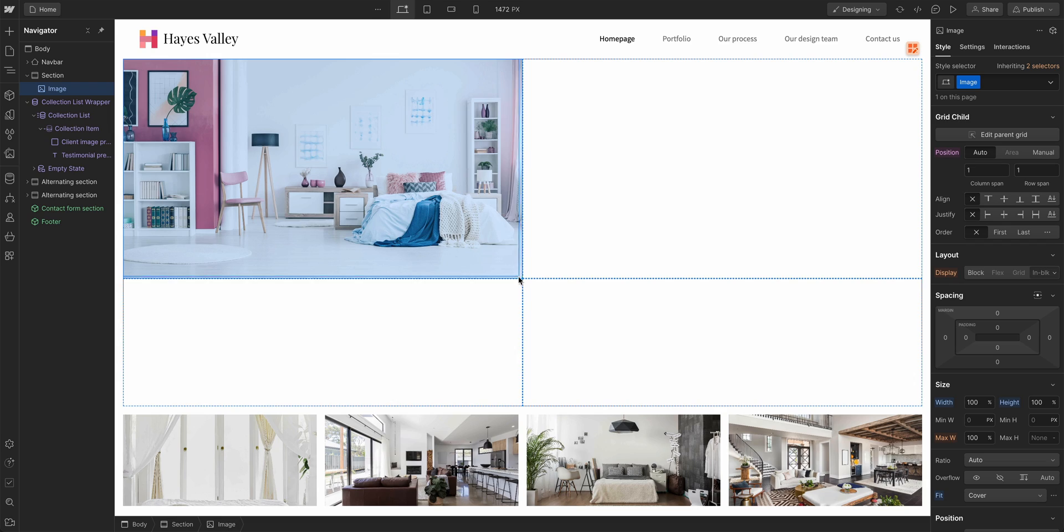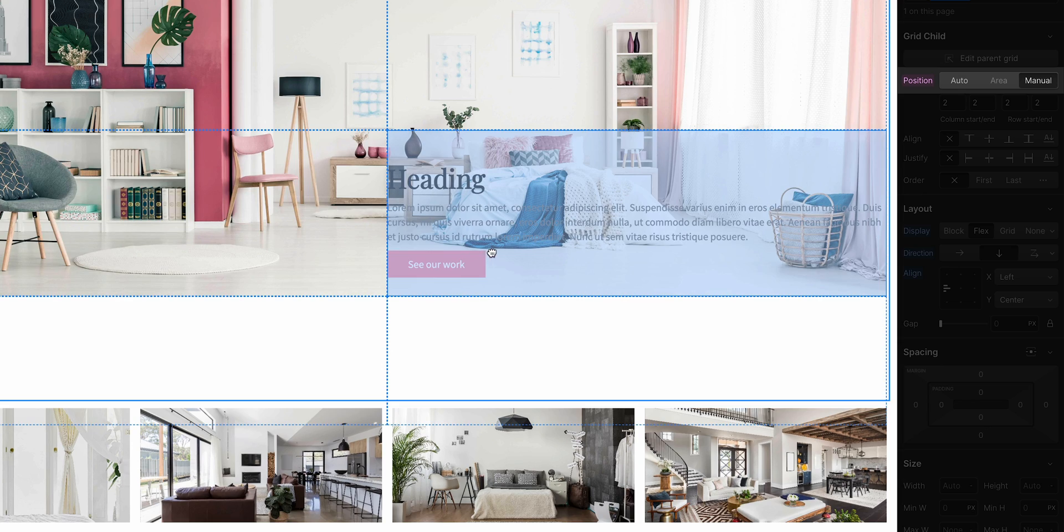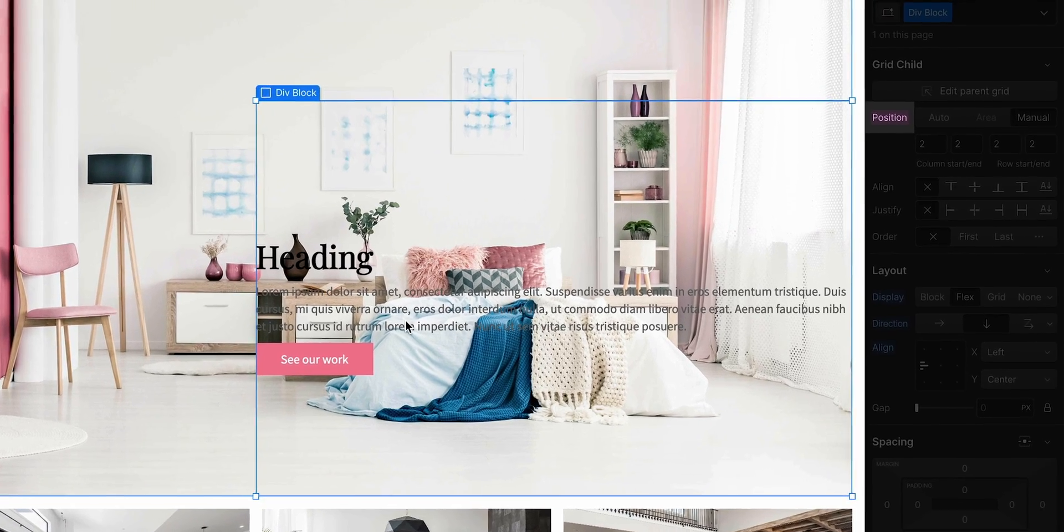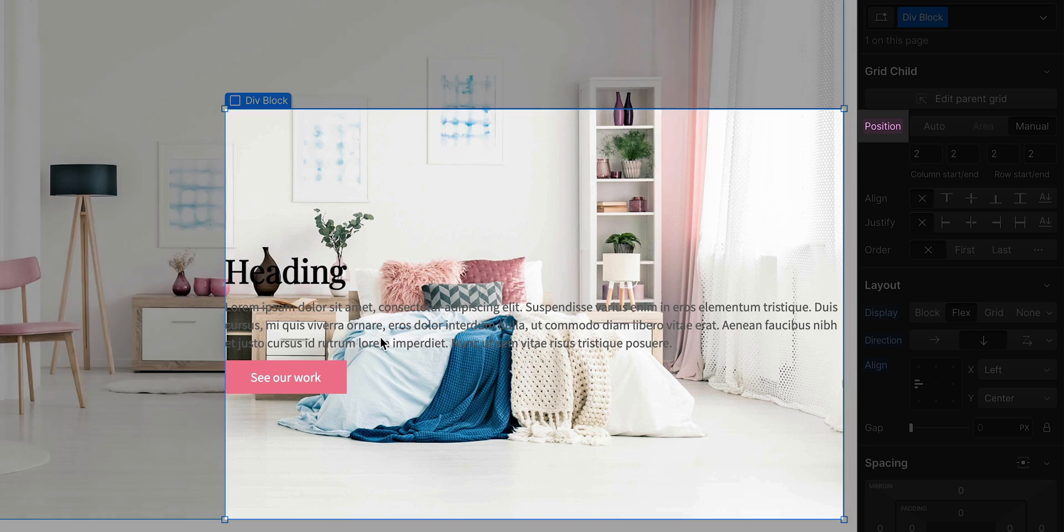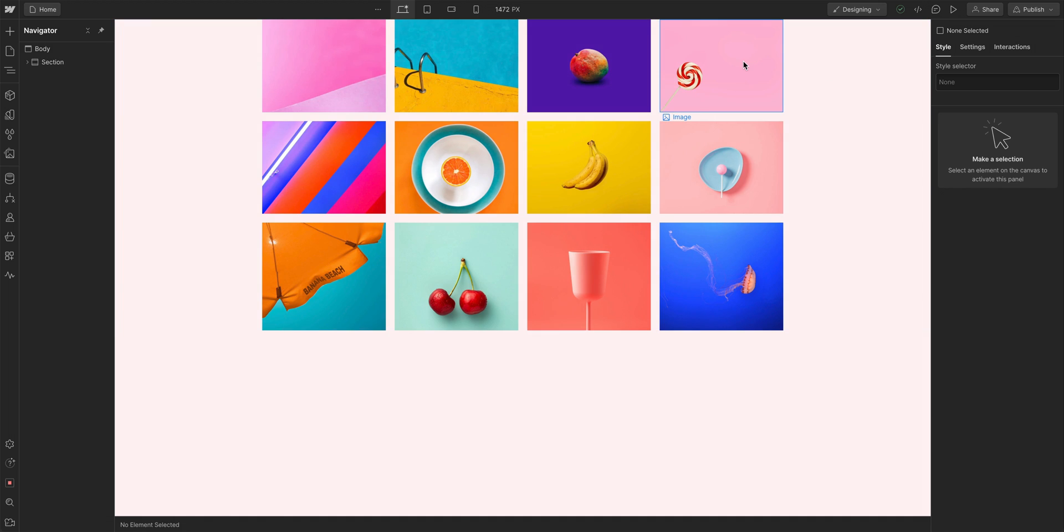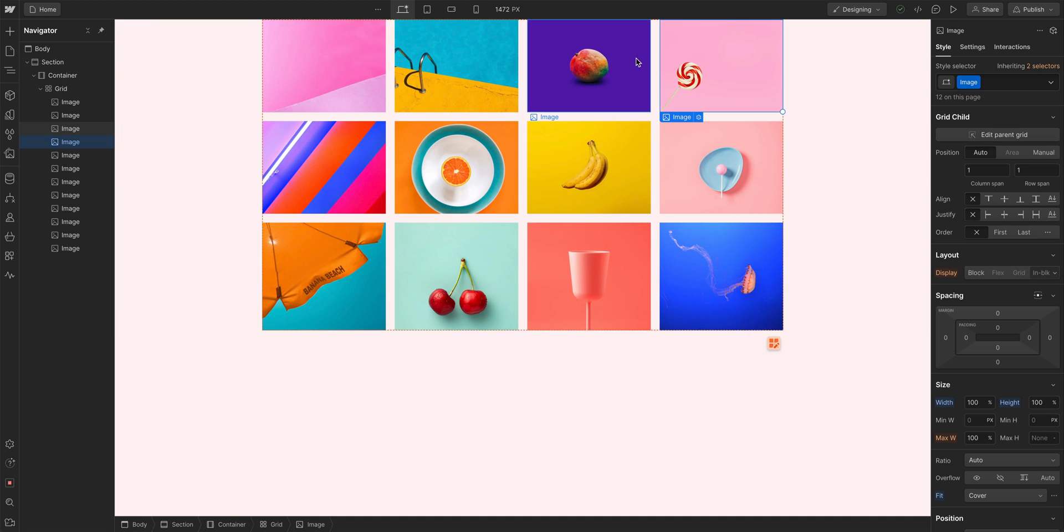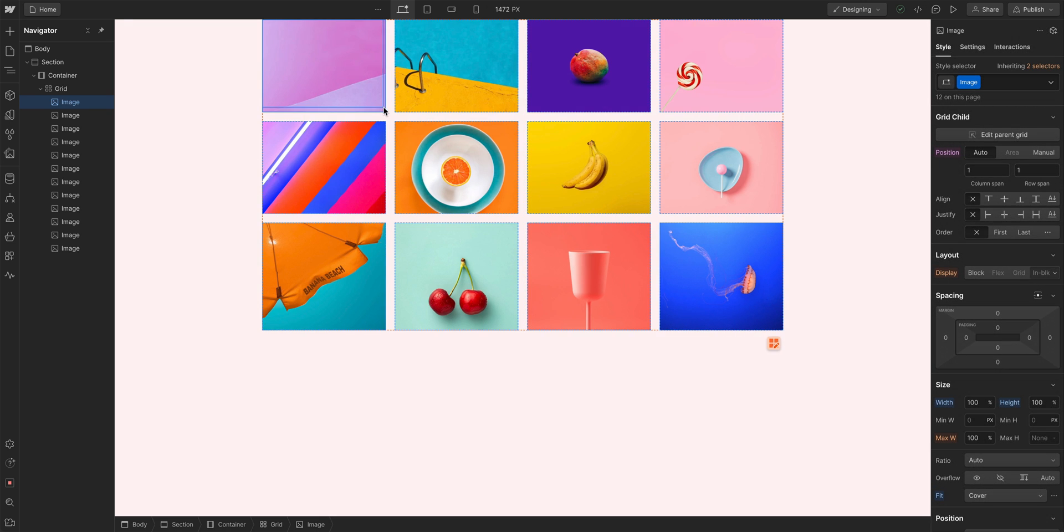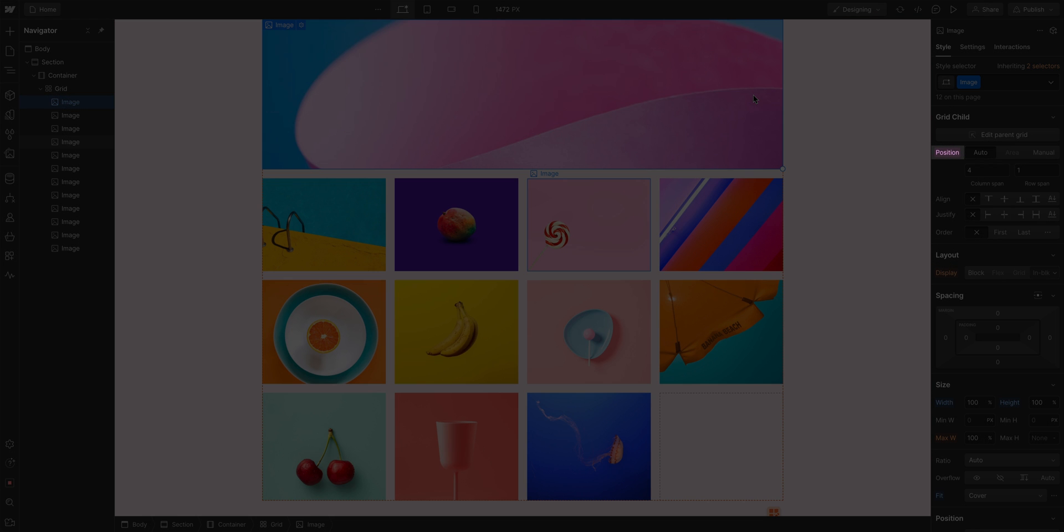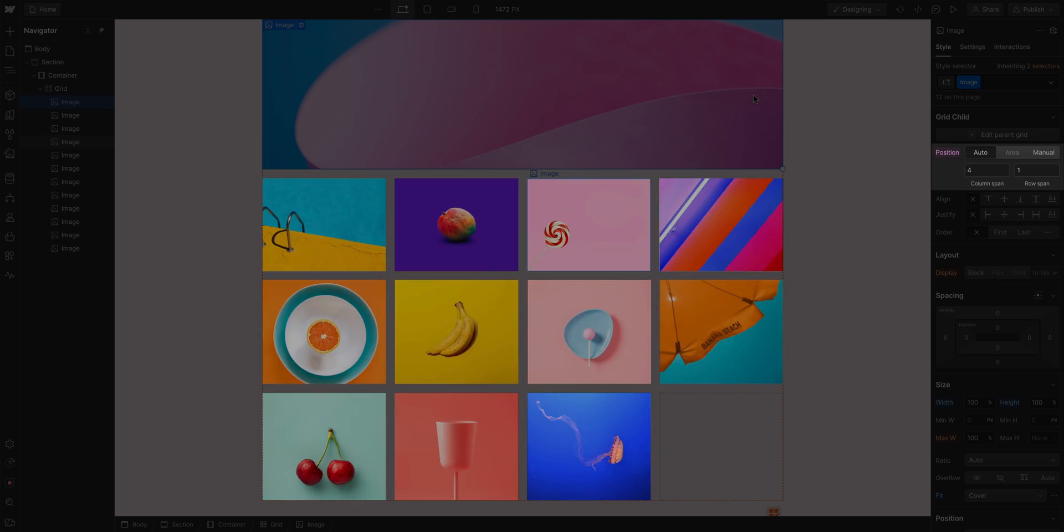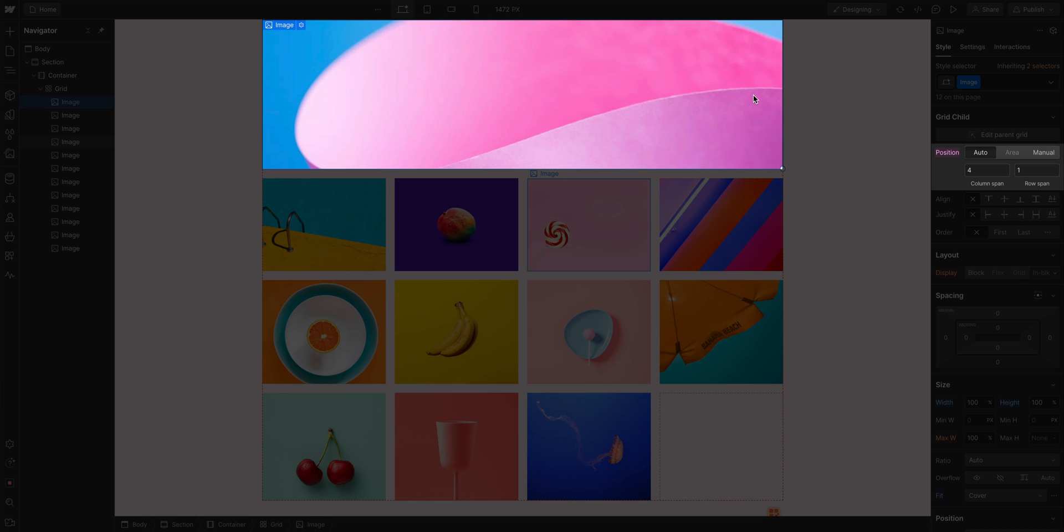But before we move on, one last important note. You will notice that when we spanned our image and we manually positioned our elements, a pink label appeared. A pink label means a specific property is set to this grid child element. Here's another example. We have a grid with images that all have the same class. If I select an image in a grid and span it, pink label. But other images are not spanned as well, because this span only applies to this element. It does not apply to the class.